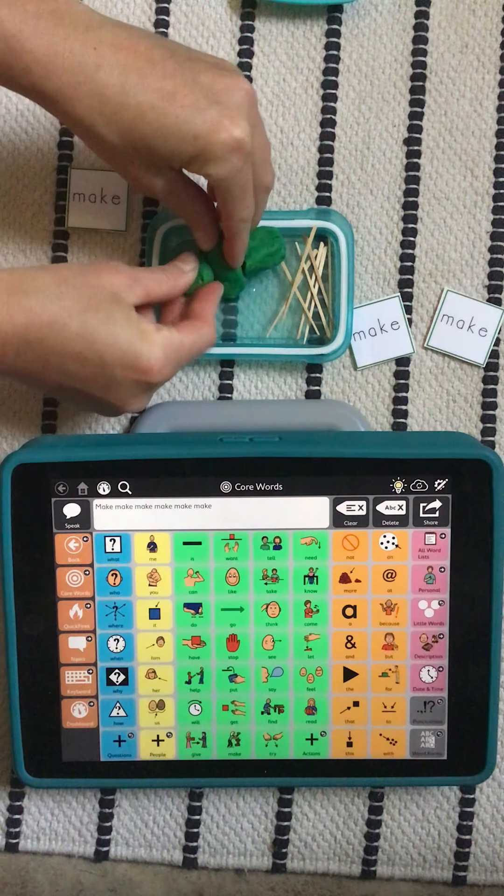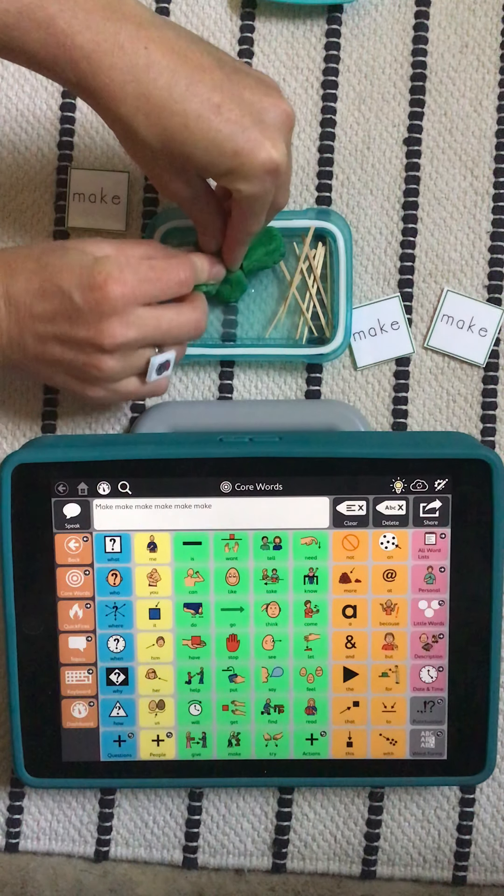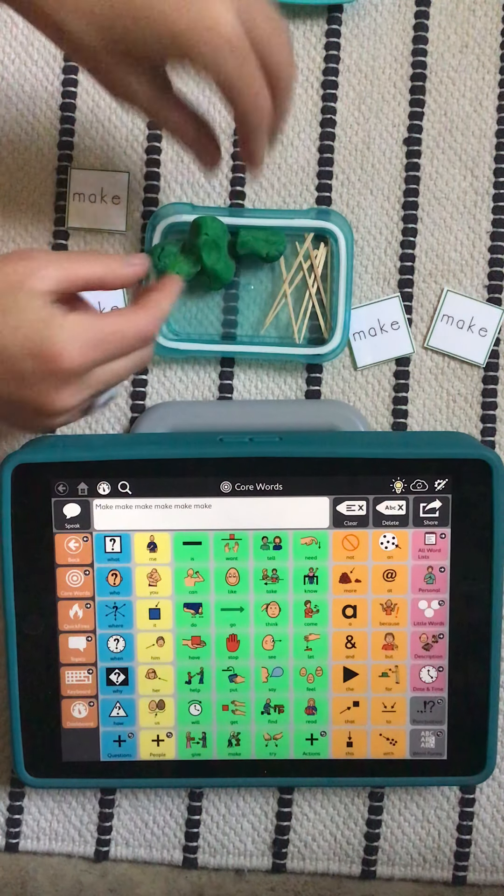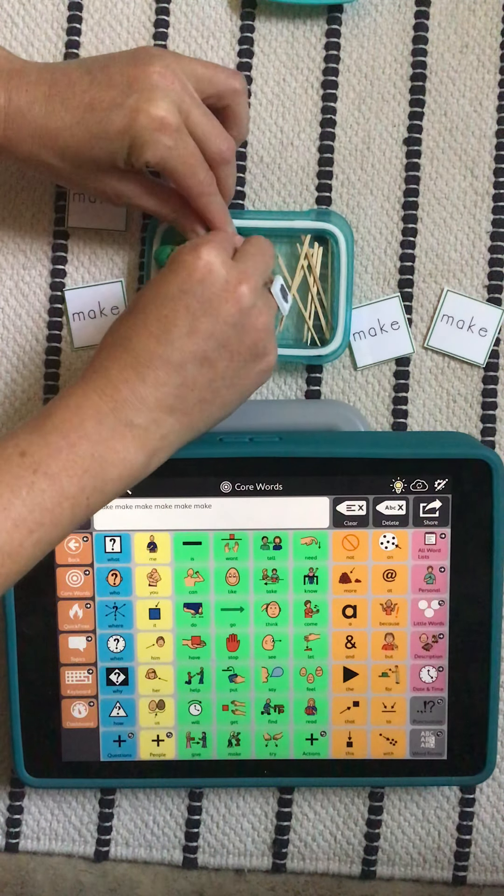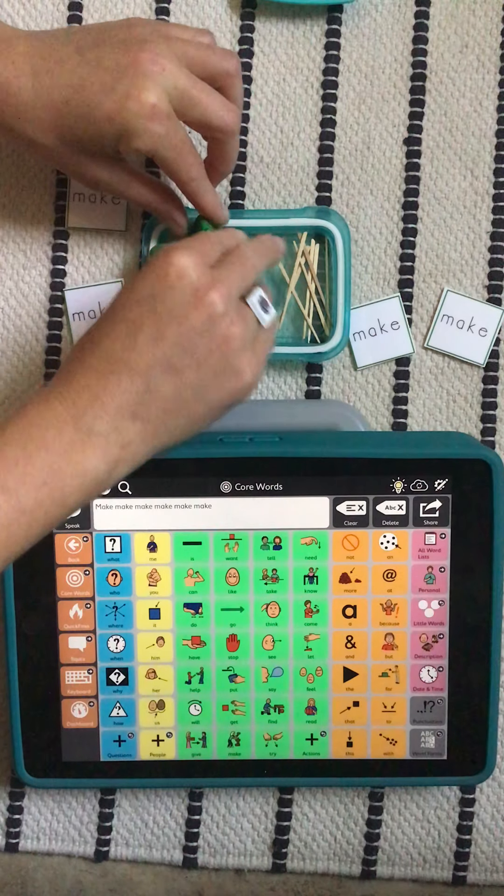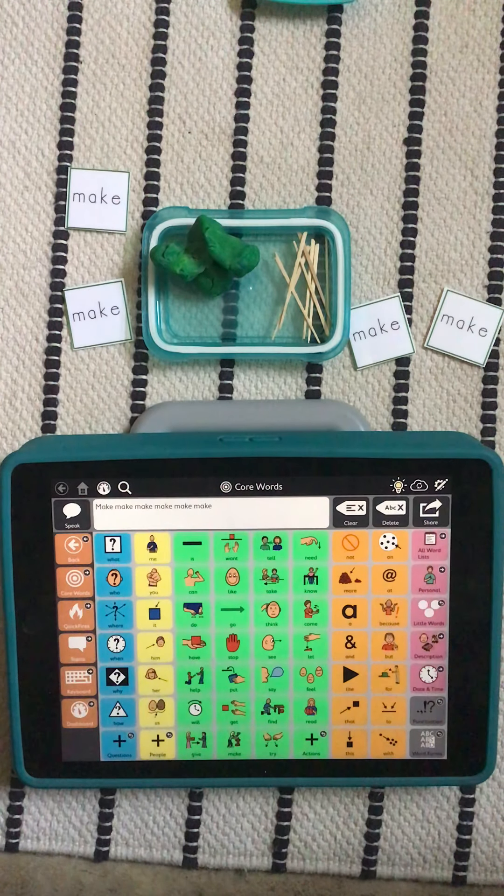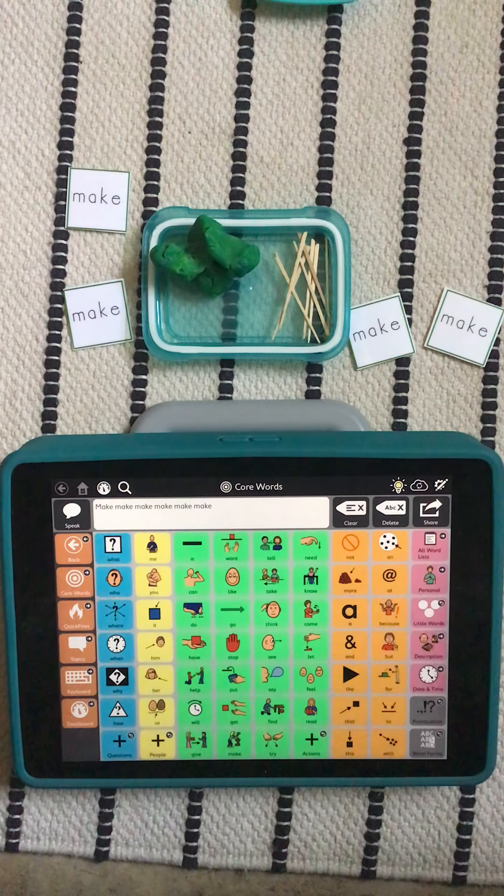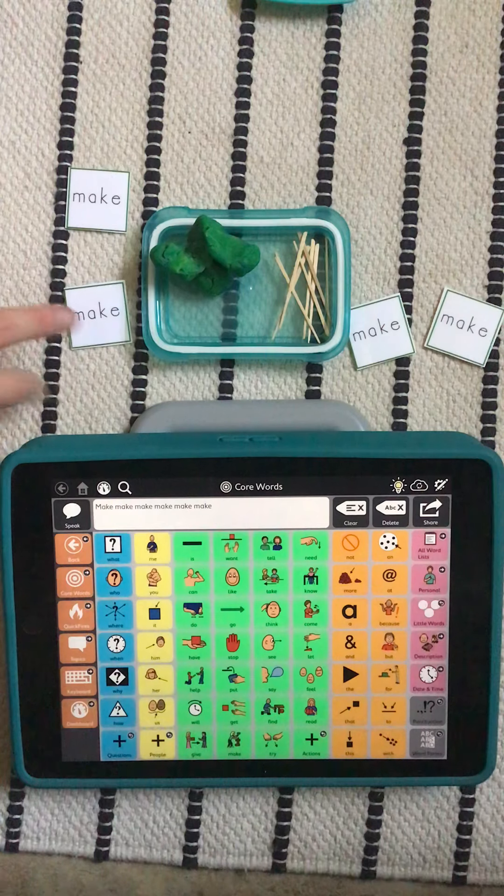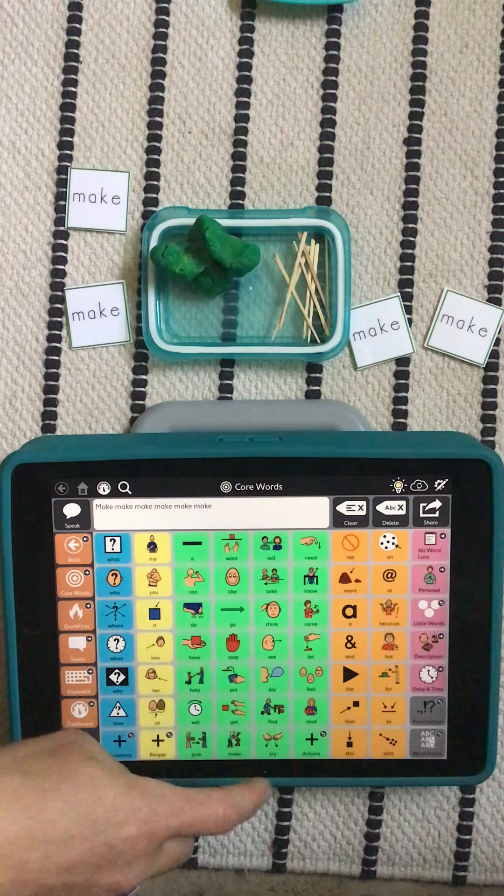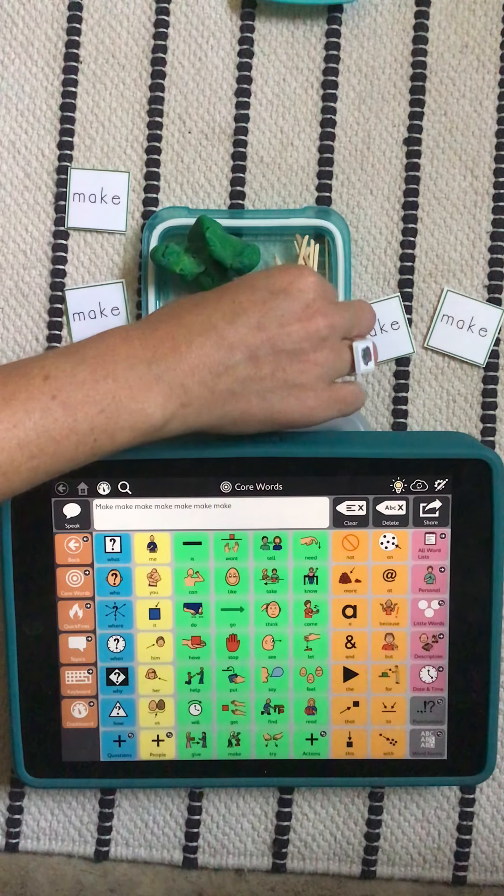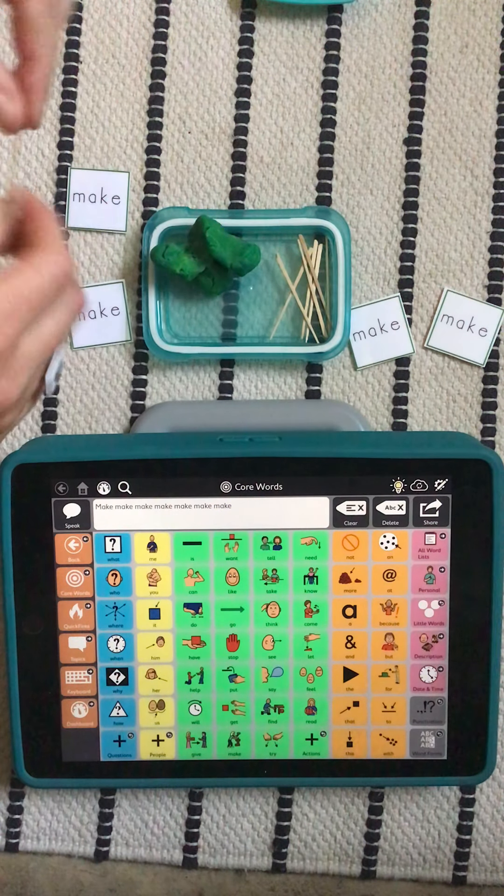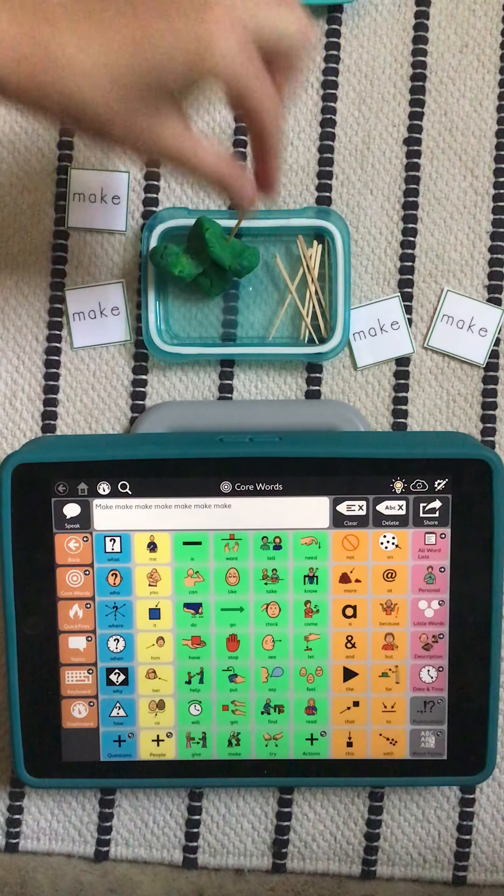All right. So the play-doh part is done. Now I'm going to make the cactus's spikes. I'm going to push in these toothpicks.